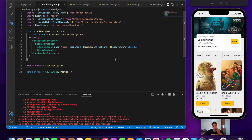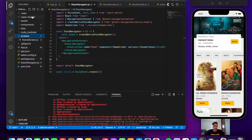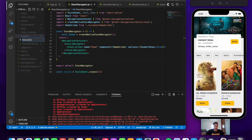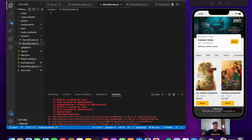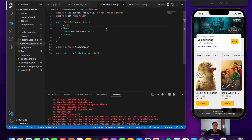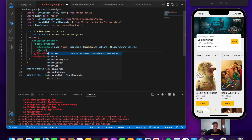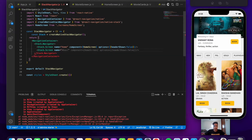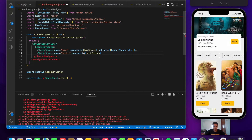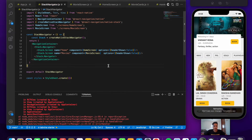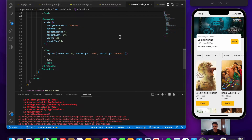We create 'moviescreen.js' in the screens folder with the rnfes snippet, then add it to the stack navigator with name 'movies' and 'headerShown: false'. Now we go to MovieCards to implement navigation — on press of the book button we'll navigate to the movie screen.